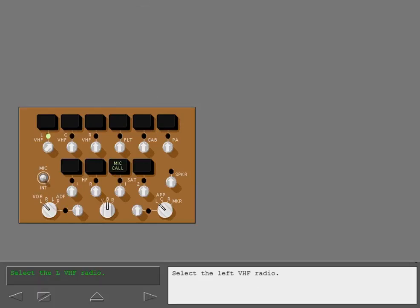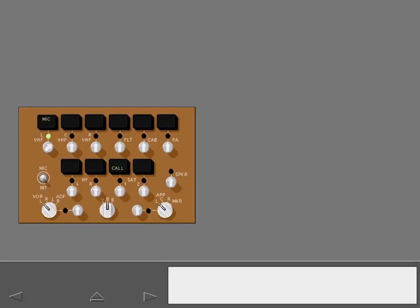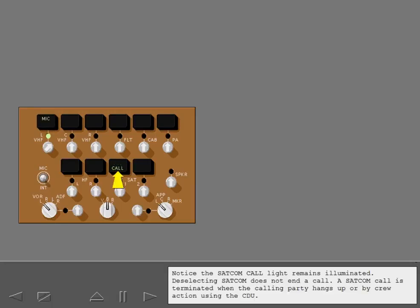Select the left VHF radio. Notice the SATCOM call light remains illuminated. Deselecting SATCOM does not end a call. A SATCOM call is terminated when the calling party hangs up, or by crew action using the CDU.